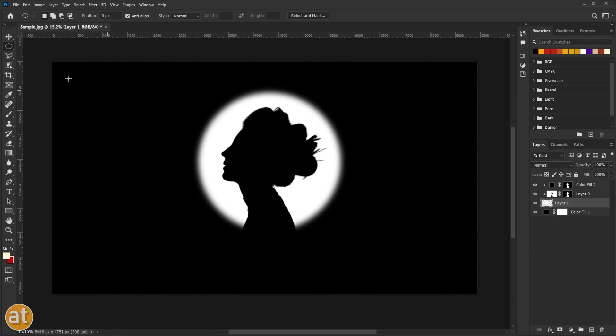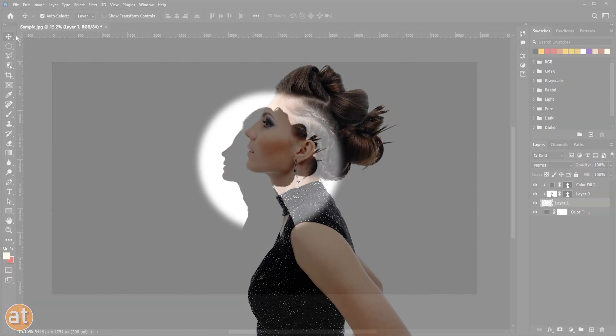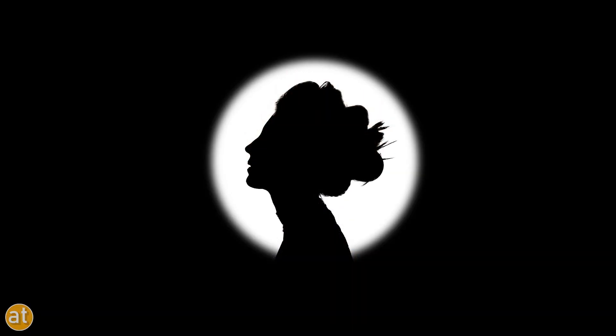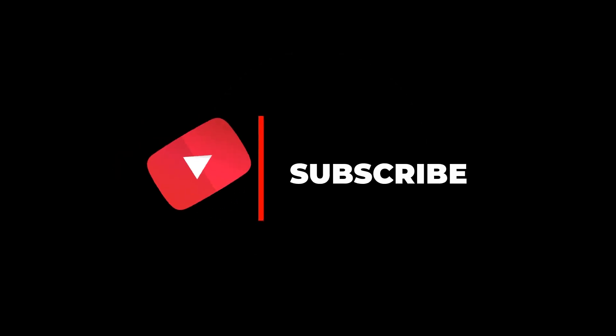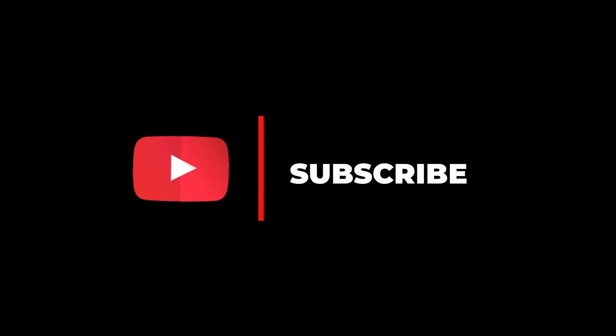We are done. Let's see the final output. Don't forget to like this video and subscribe to my channel for more such videos.